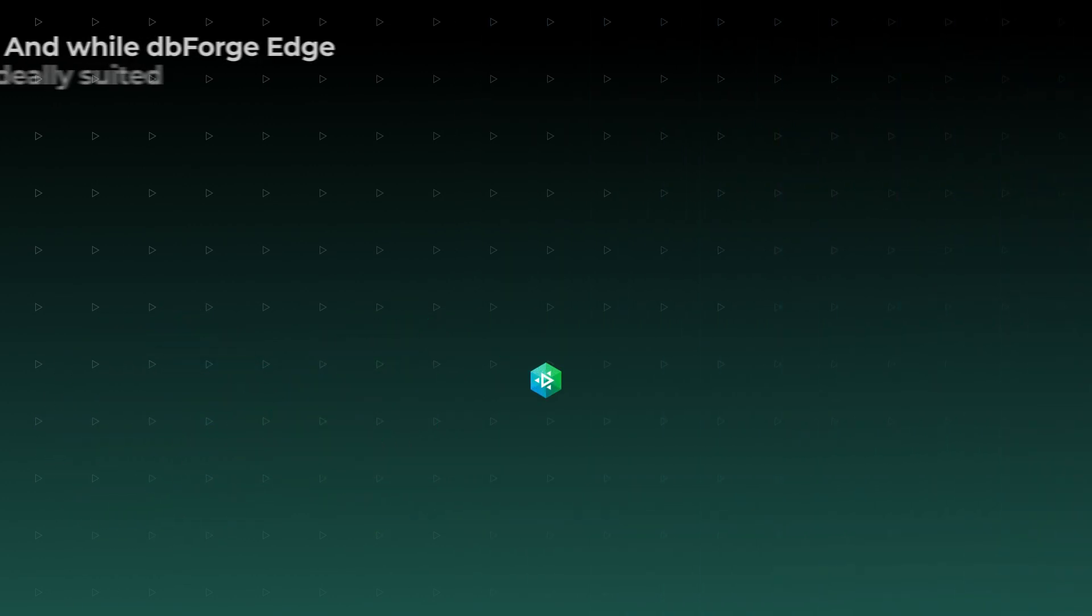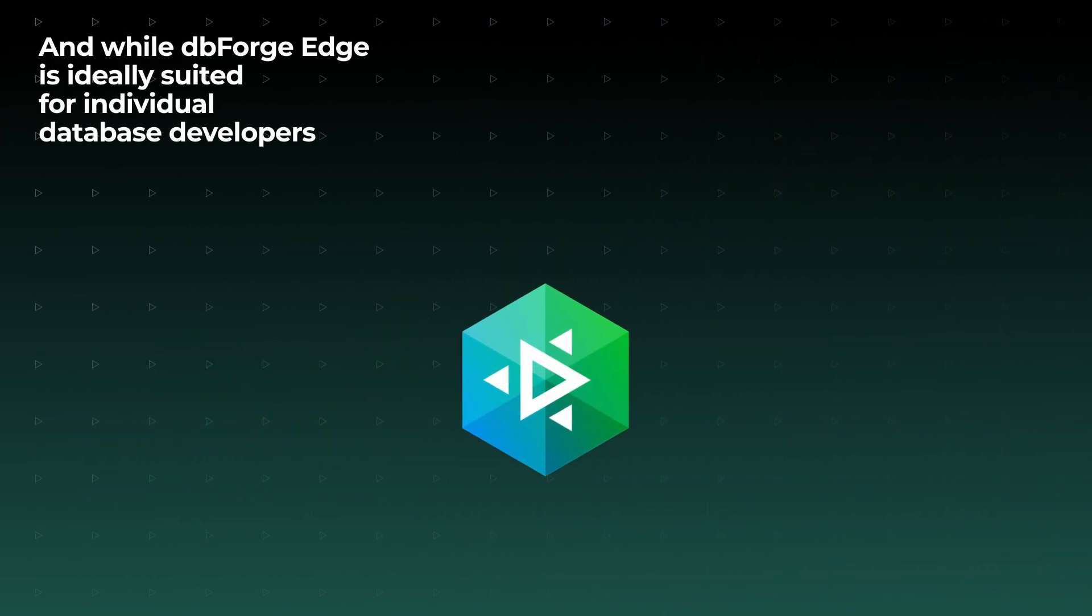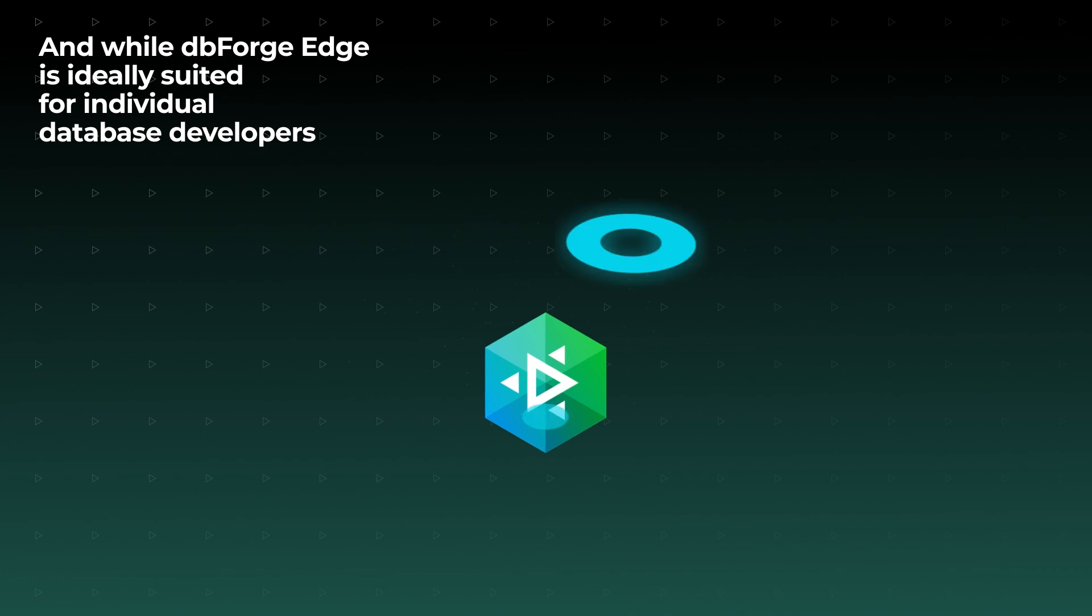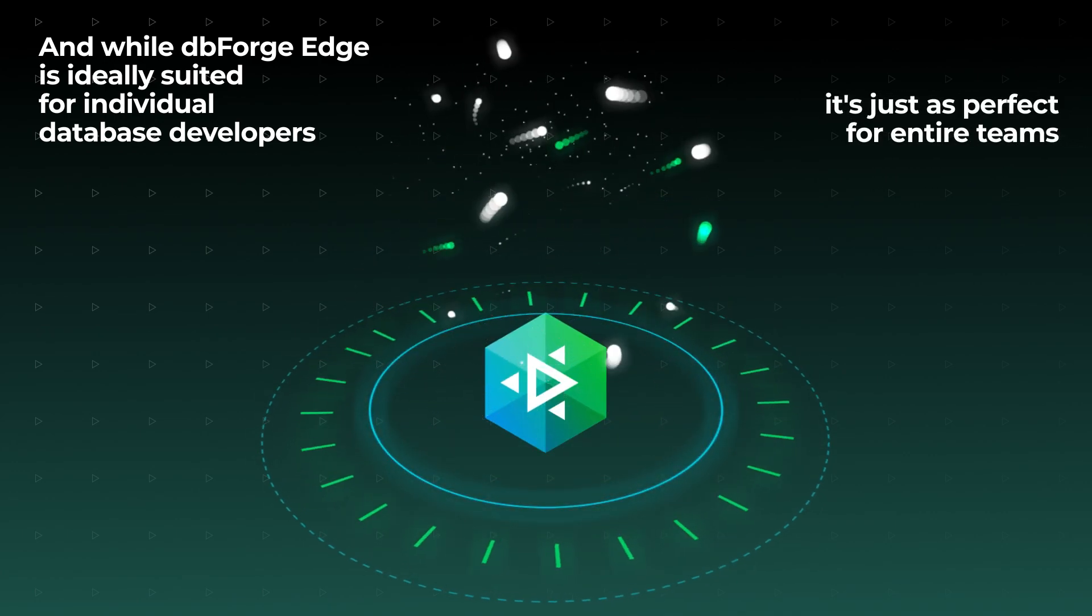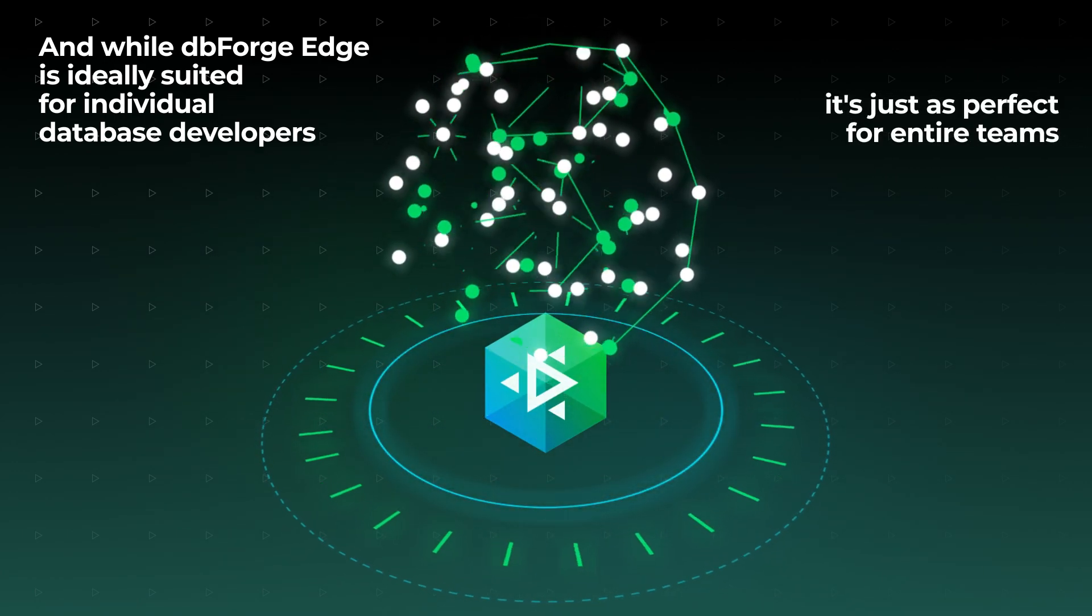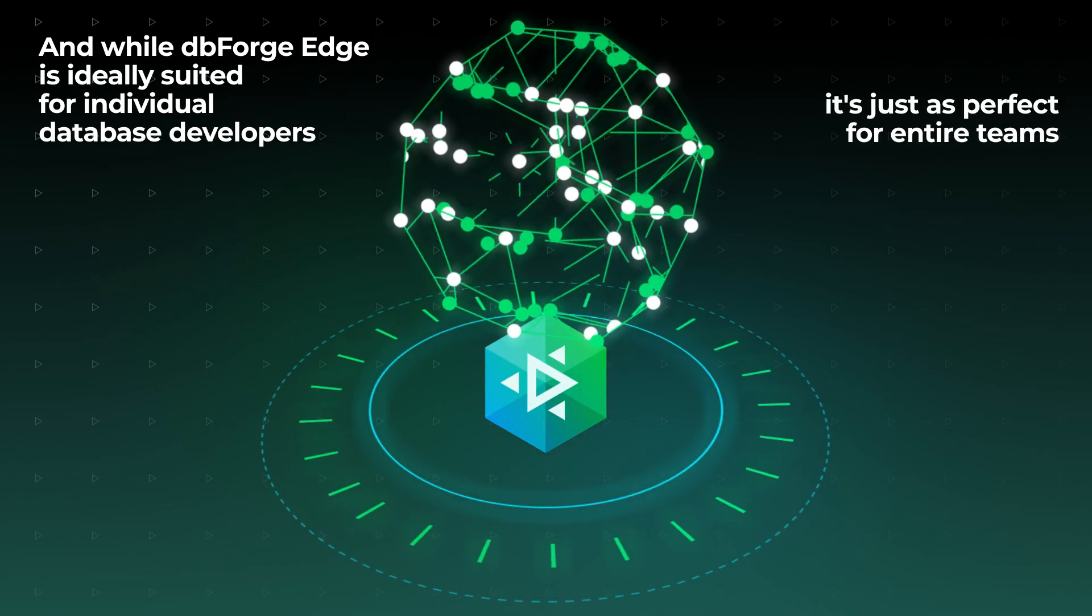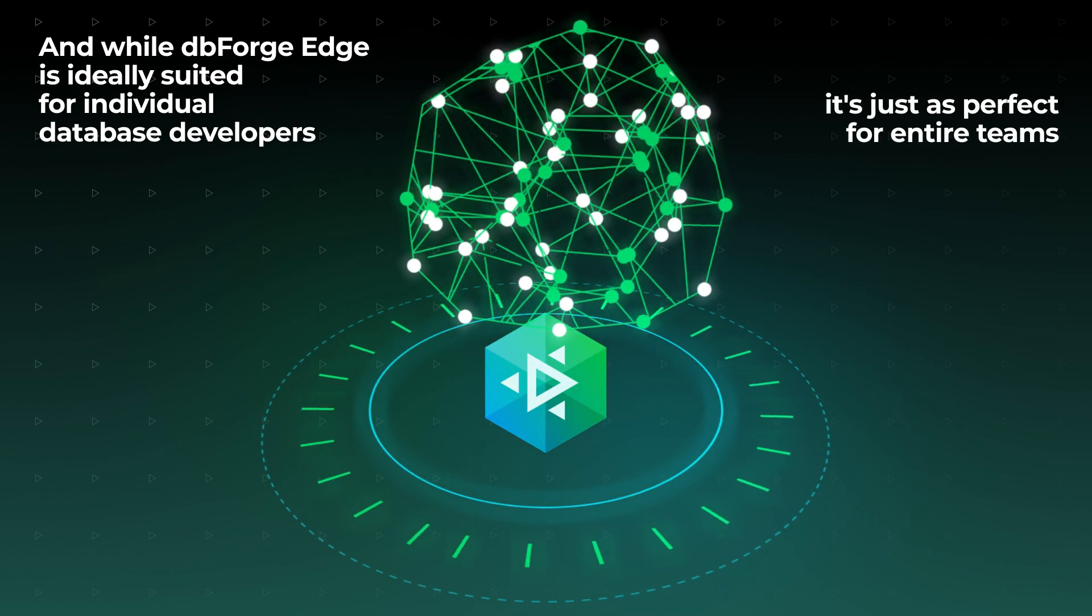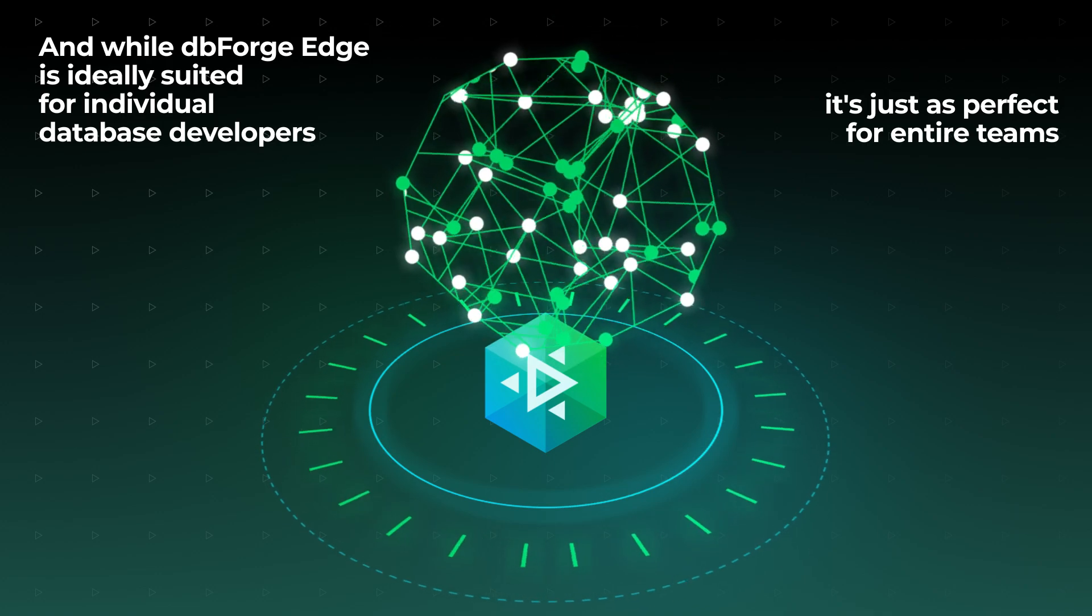And while dbForge Edge is ideally suited for individual database developers, it's just as perfect for entire teams that want to standardize their SQL coding style, automate routine operations, and keep their work in sync.